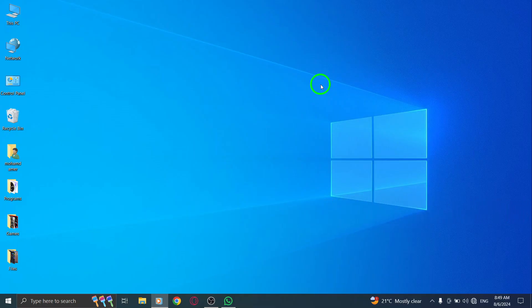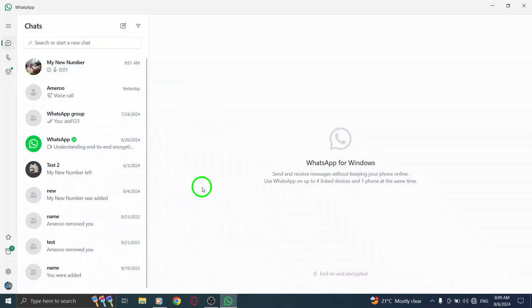First, open WhatsApp Web. You can do this by heading to web.whatsapp.com in your browser. Make sure you're logged in by scanning the QR code with your phone.